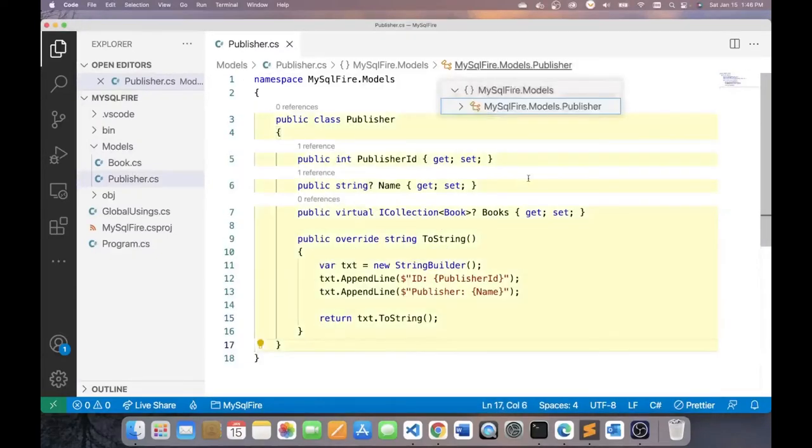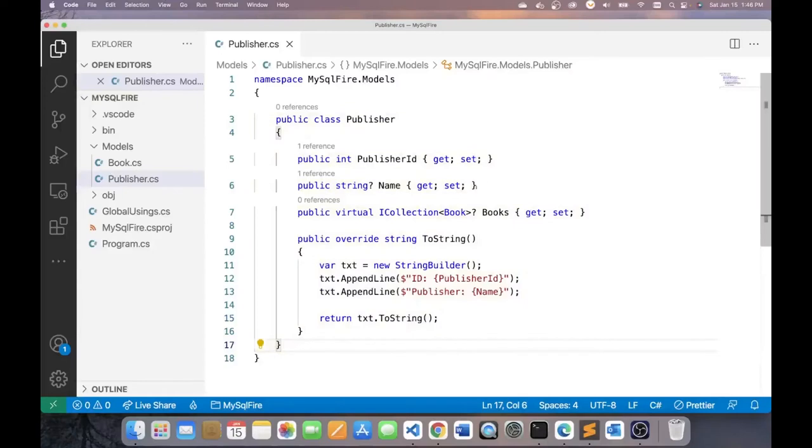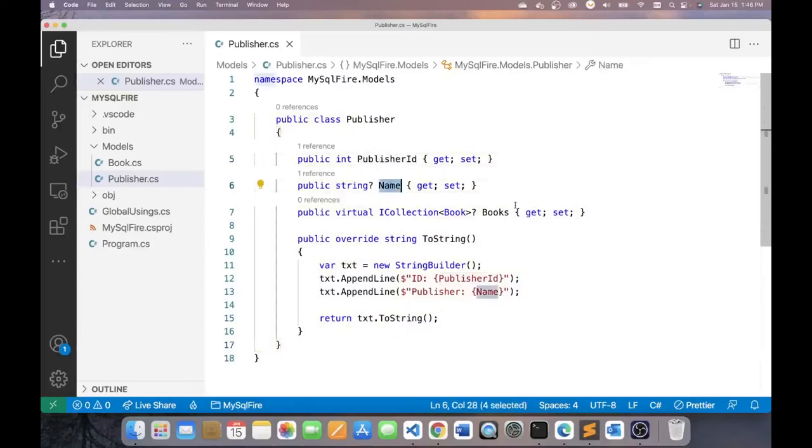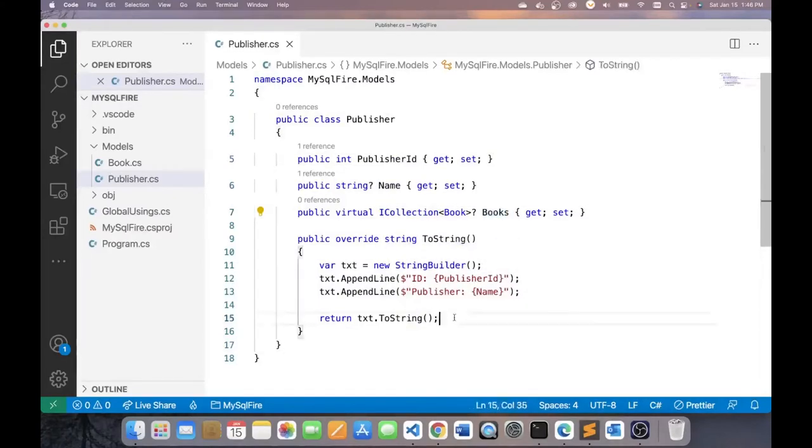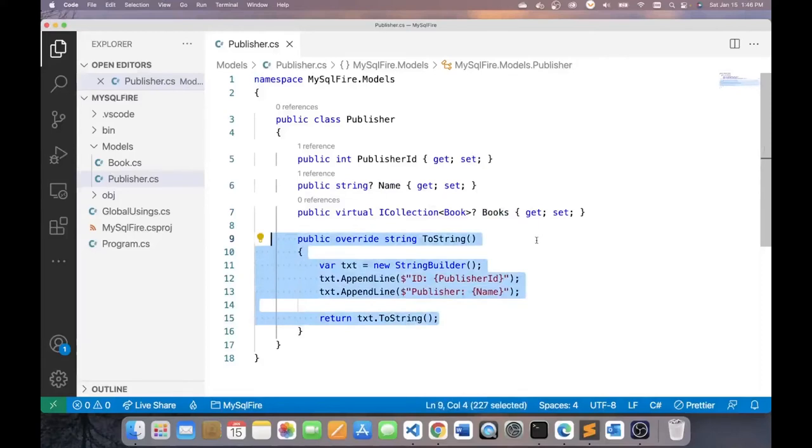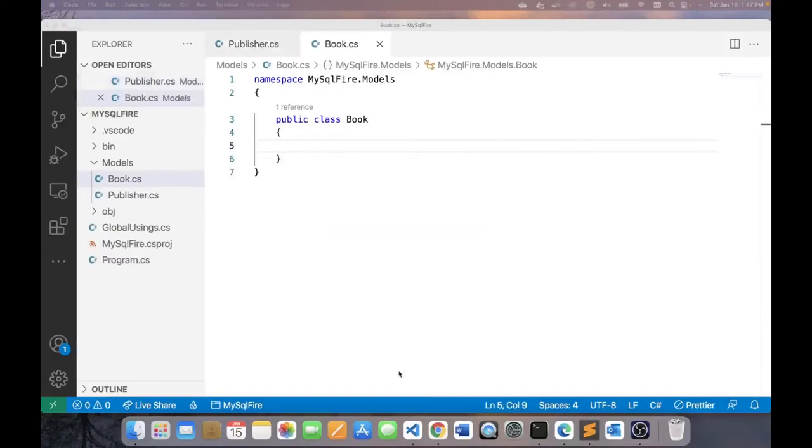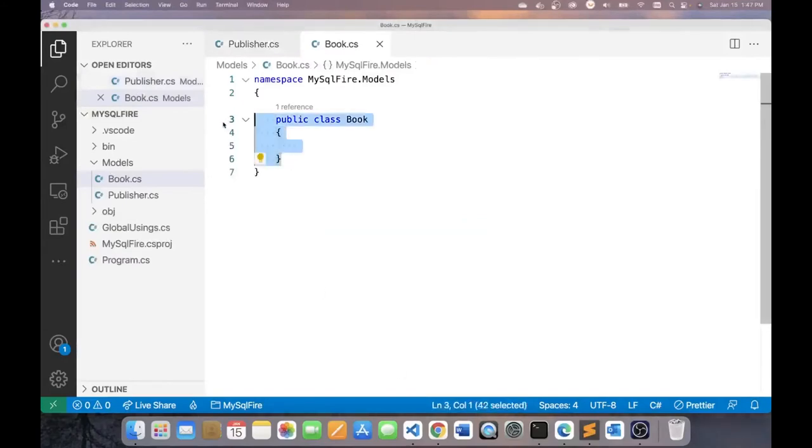My publisher class will look like this. There are two properties here, publisher ID and name. And the publisher has a one-to-many relationship with books. And this is the ToString method. It will facilitate printing out the contents of a particular object.